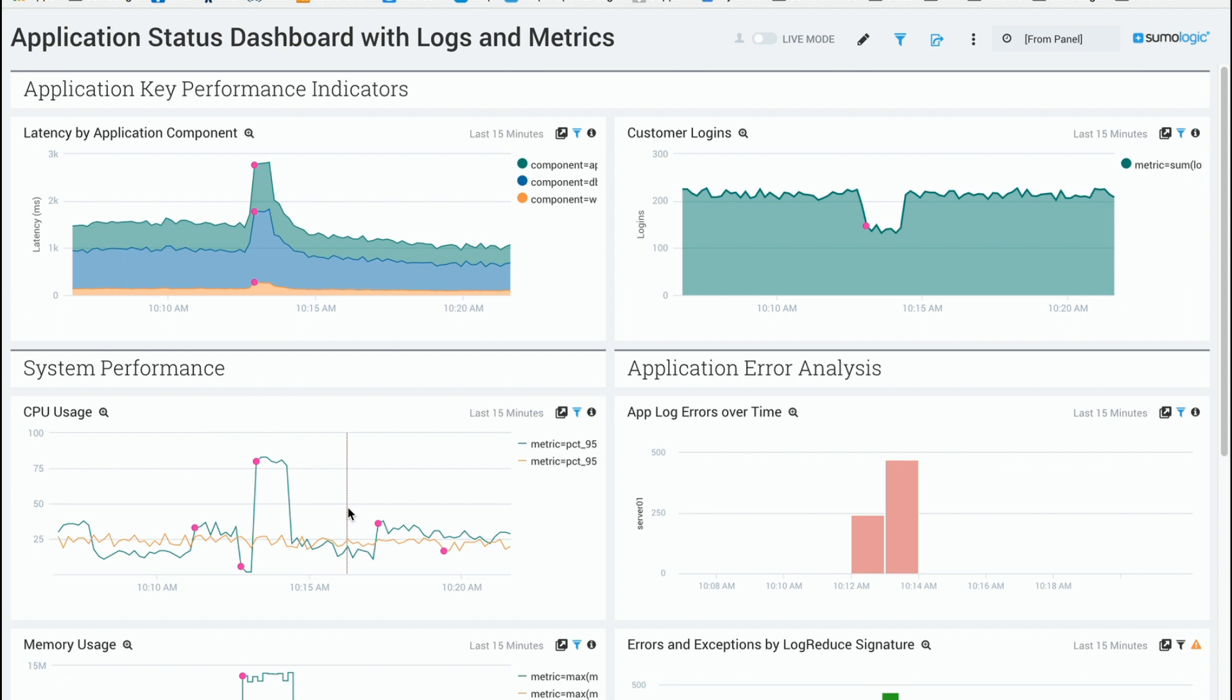So that is outlier detection. Please take a look at it and give us feedback. I'm happy to hear from you and thanks for your time. This again is Ben Newton from SumoLogic.com. Thank you.